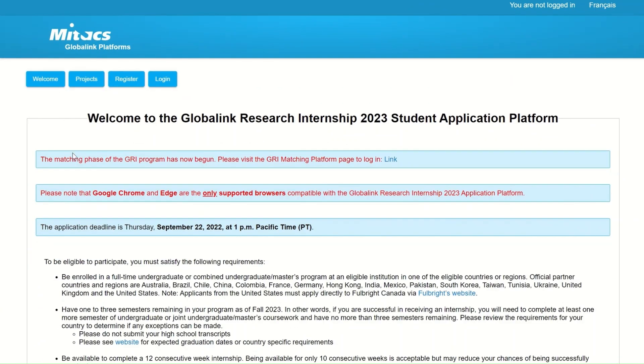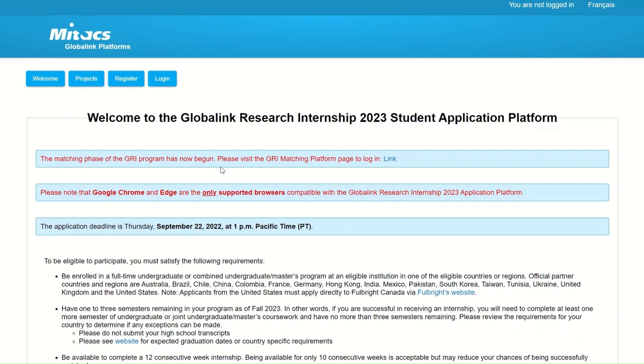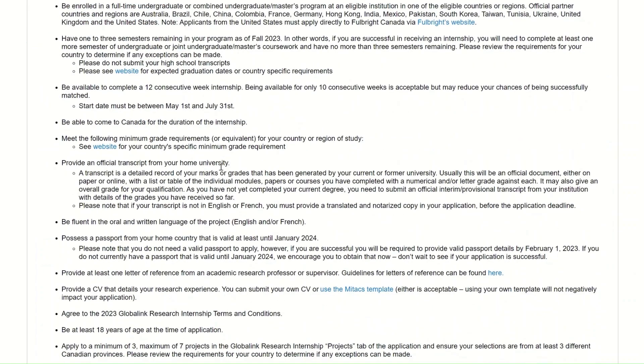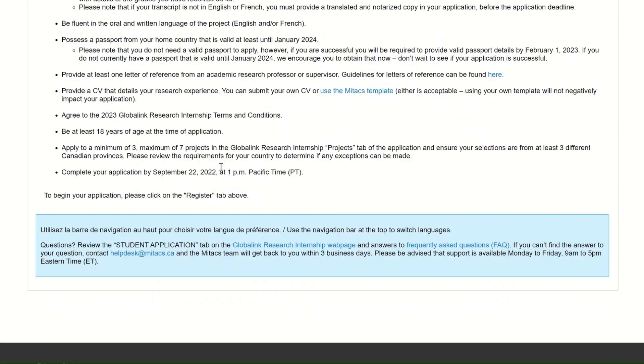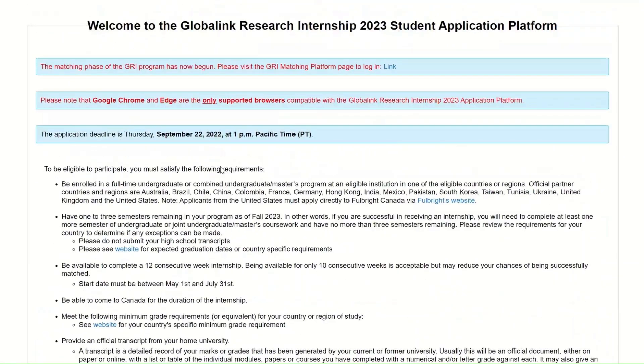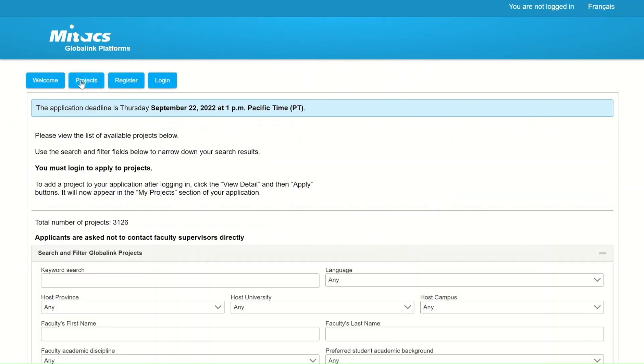The first button is the Welcome button. In this section, you will find the information concerning the deadline, the general eligibility criteria of Mitacs, and the documents you will need to provide to submit your application.